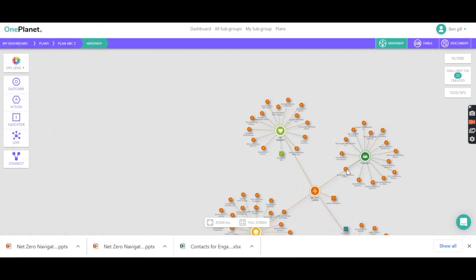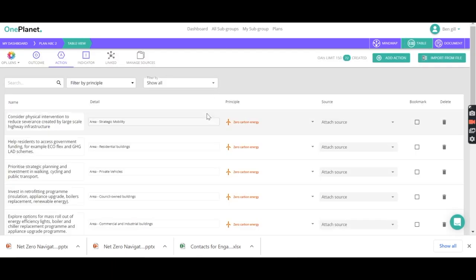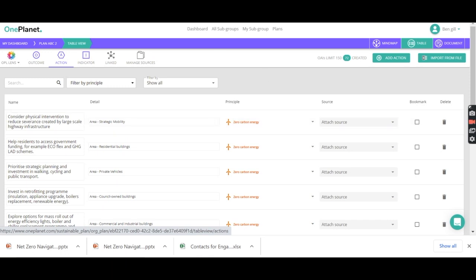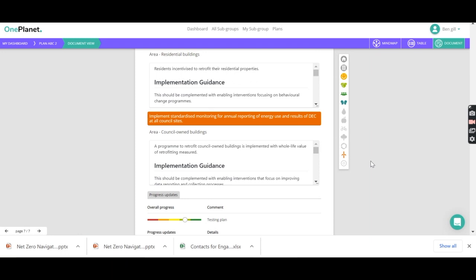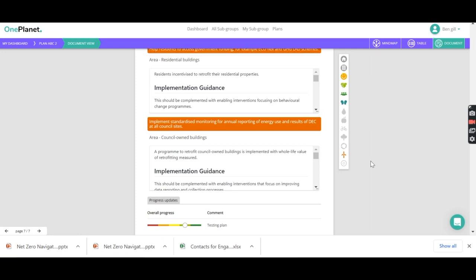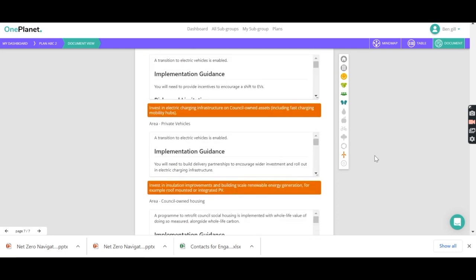So that's how the information is displayed on the mind map view. There is also a table view, where you would have a long list of the actions and the interventions, and we can edit them there. And we also have a document view. So if we need to start producing reports, all of that information we've put in about how we're progressing and delivering the action is stored here.